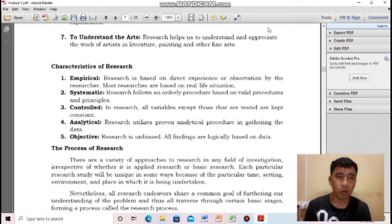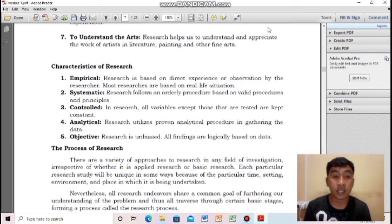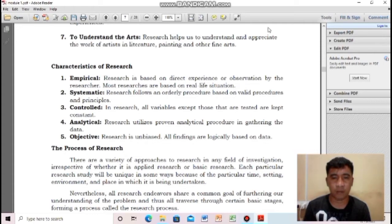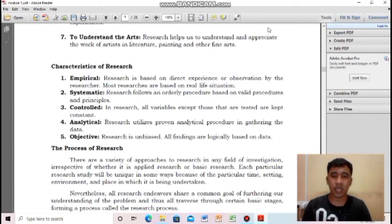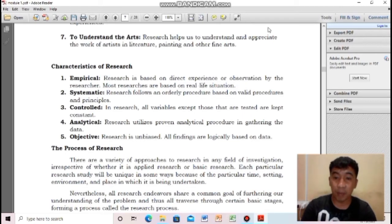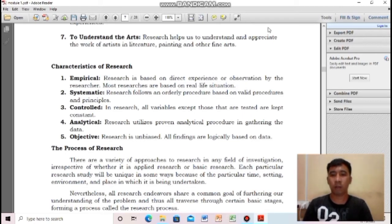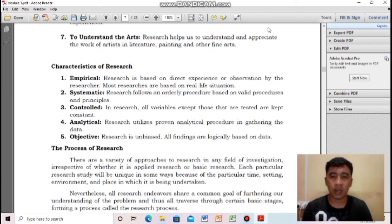Number three: controlled. In research, all variables except those that are tested are kept constant. We call these controlled variables — those that are part of your research. For example, the age of your respondents cannot be changed. But the responses are sometimes controlled.